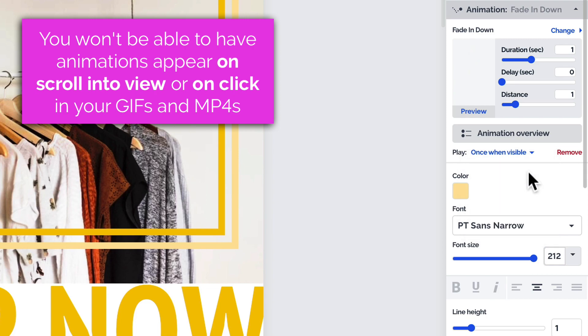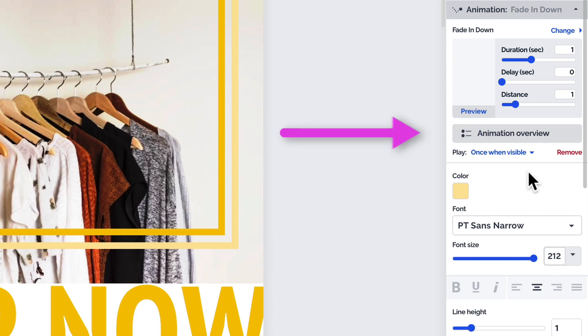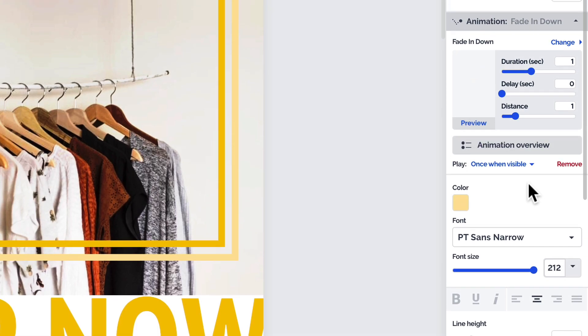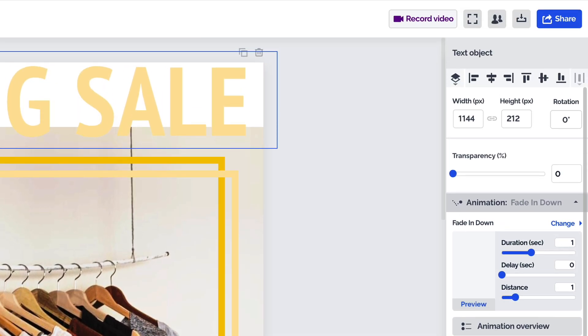You can find all the animations you've added by selecting animation overview over here, and preview the animations by going into full screen mode here.